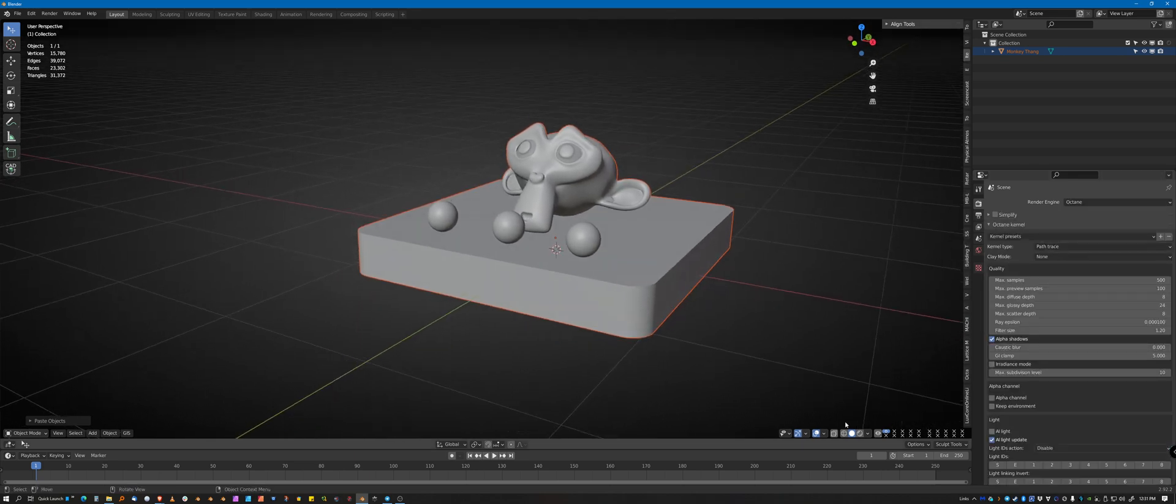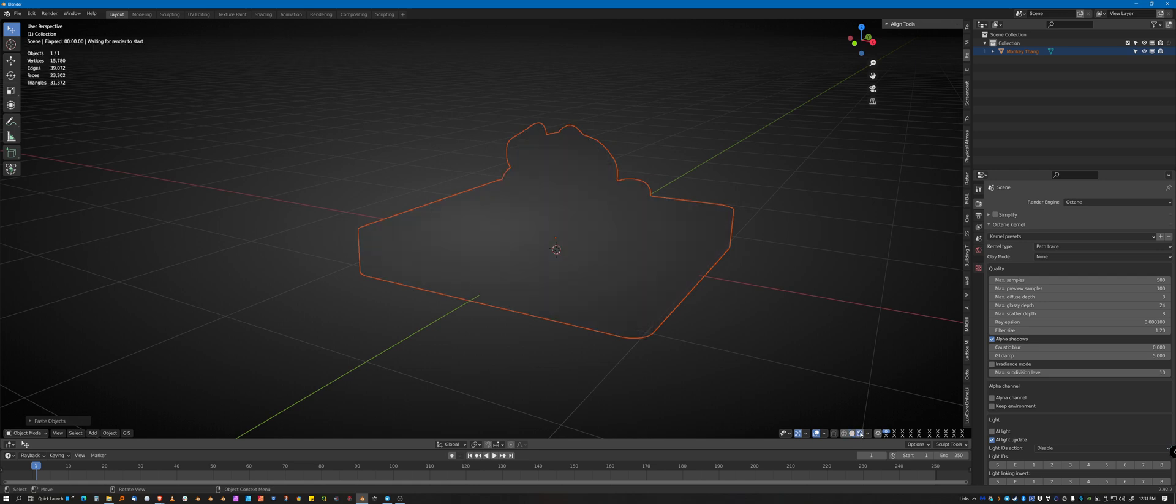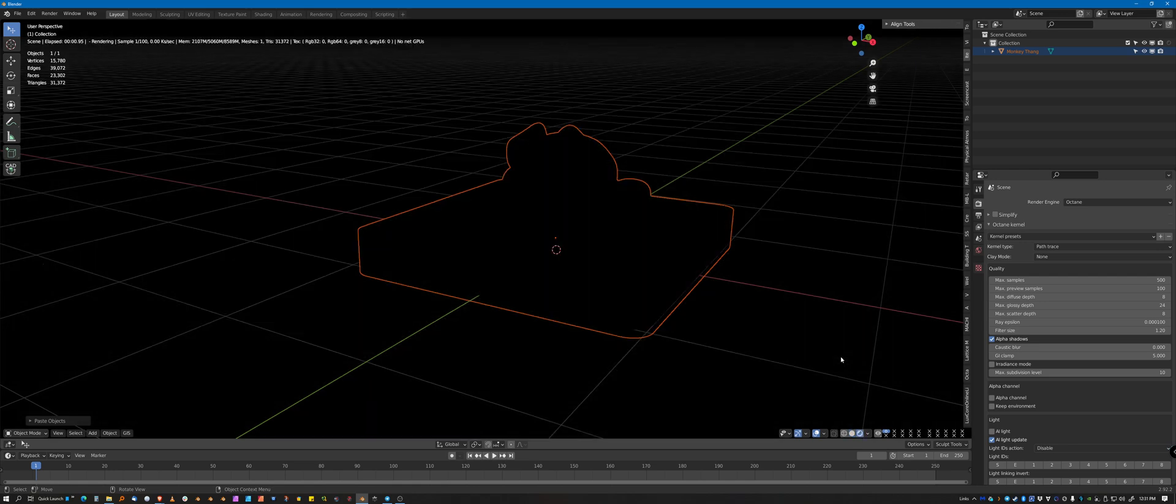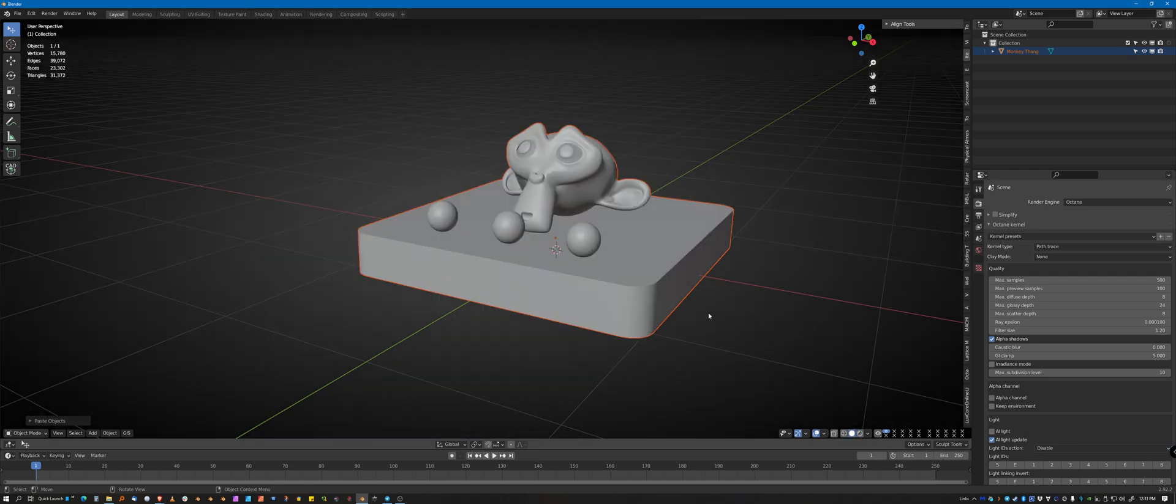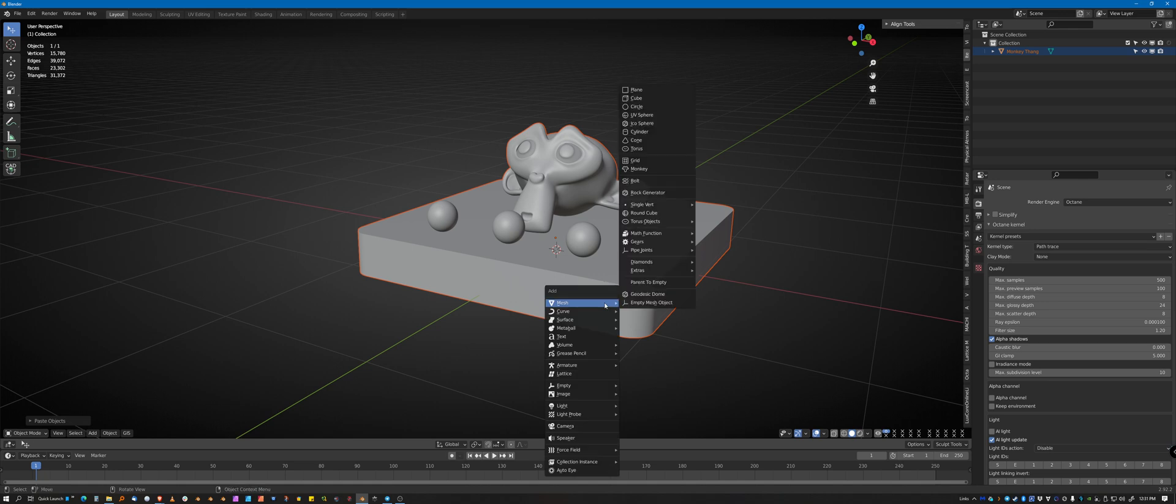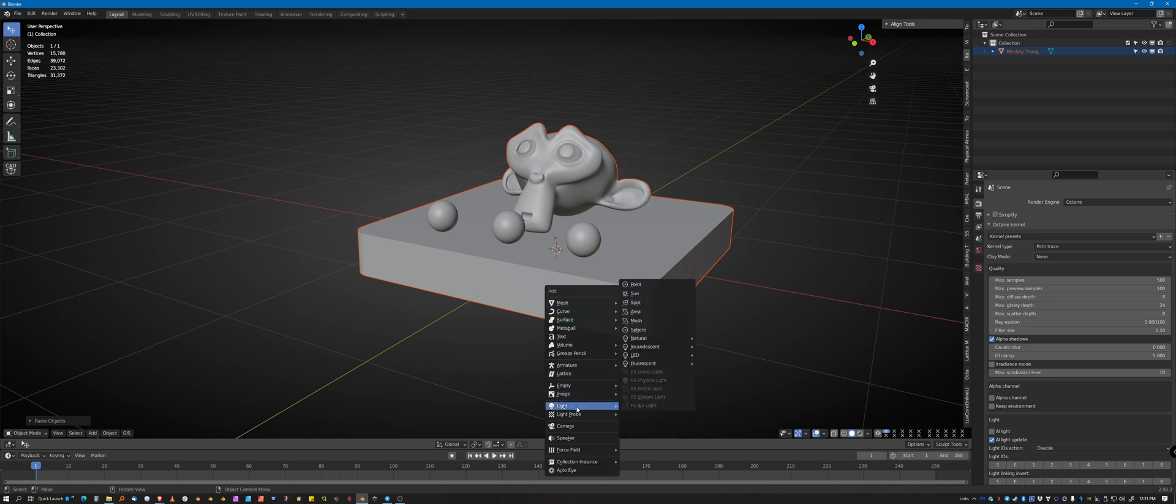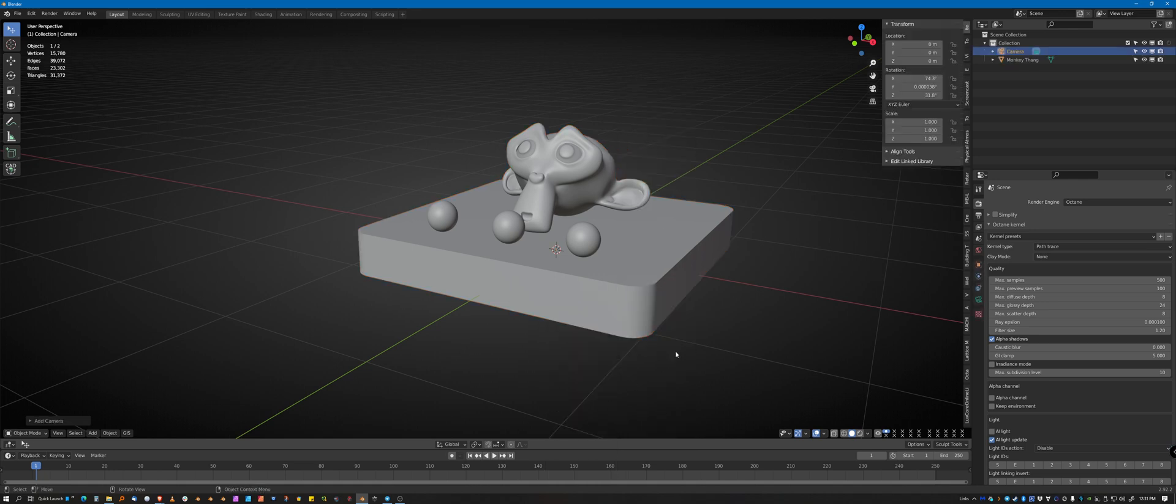And if you get a little bit ahead of yourself and you hit render, you're going to get nothing. And a huge part of that is because Octane requires that you have a camera in the scene to actually know where it's rendering from. So I added a camera.